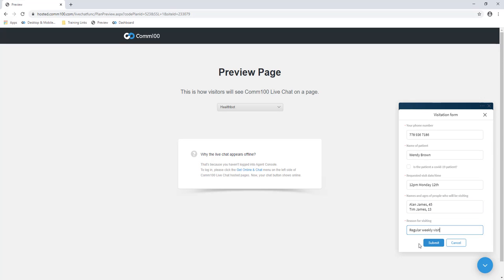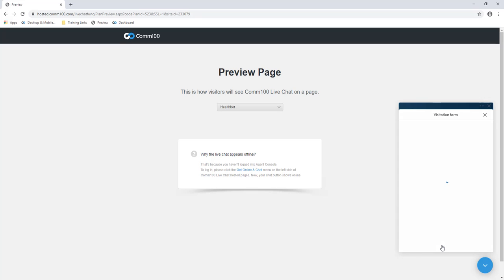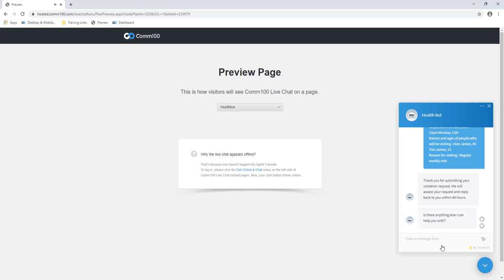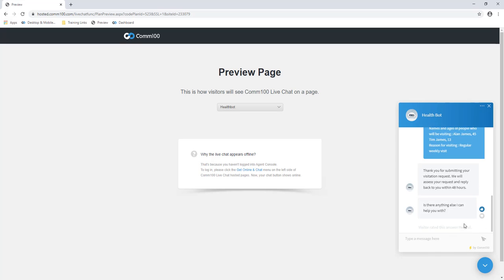Your chatbot can be used to answer common FAQs as well as process form requests. Many healthcare firms already have FAQs on their website, and you can use your FAQs as a basis for building out your chatbot's responses.